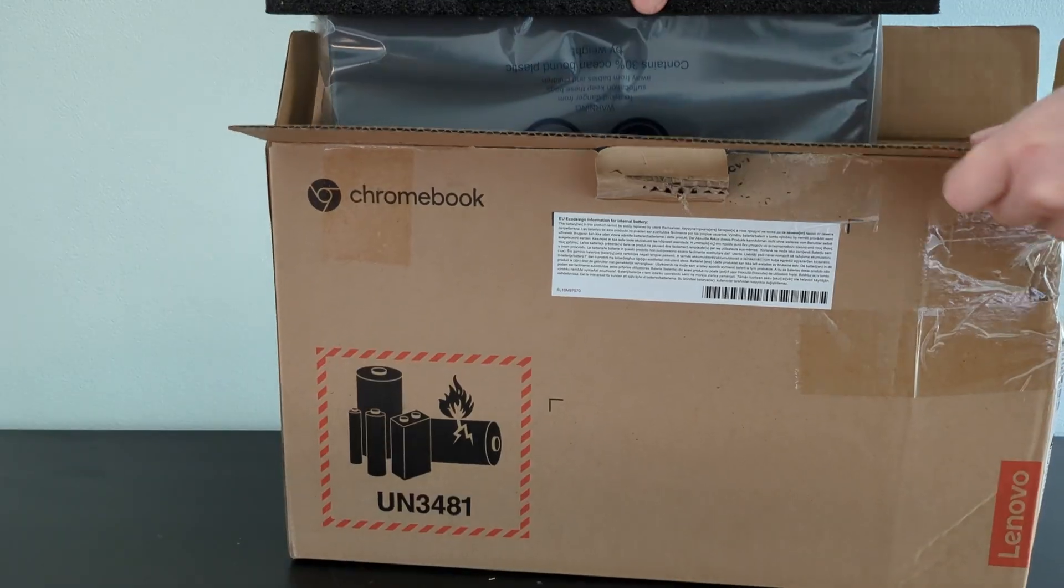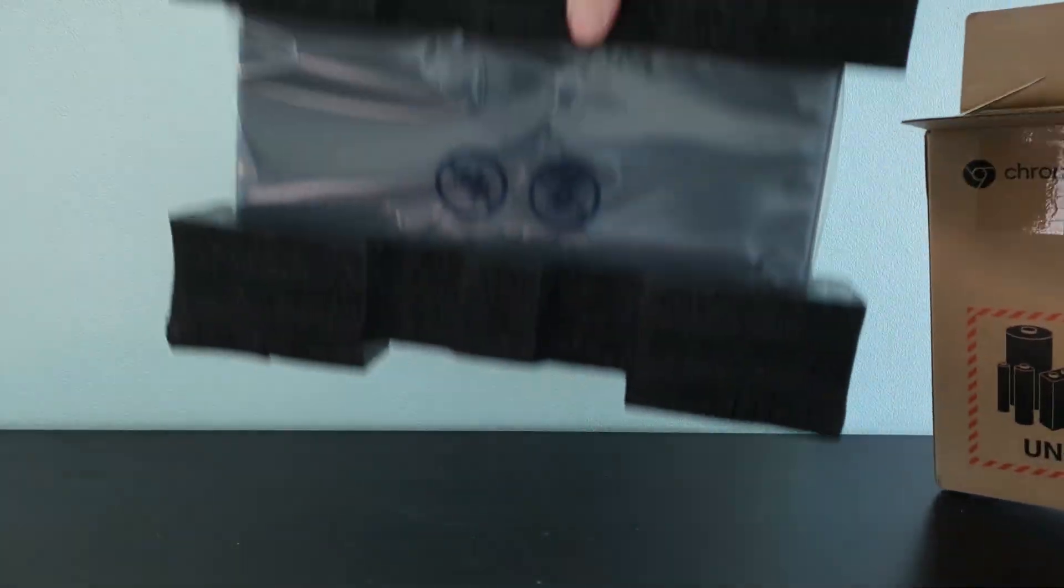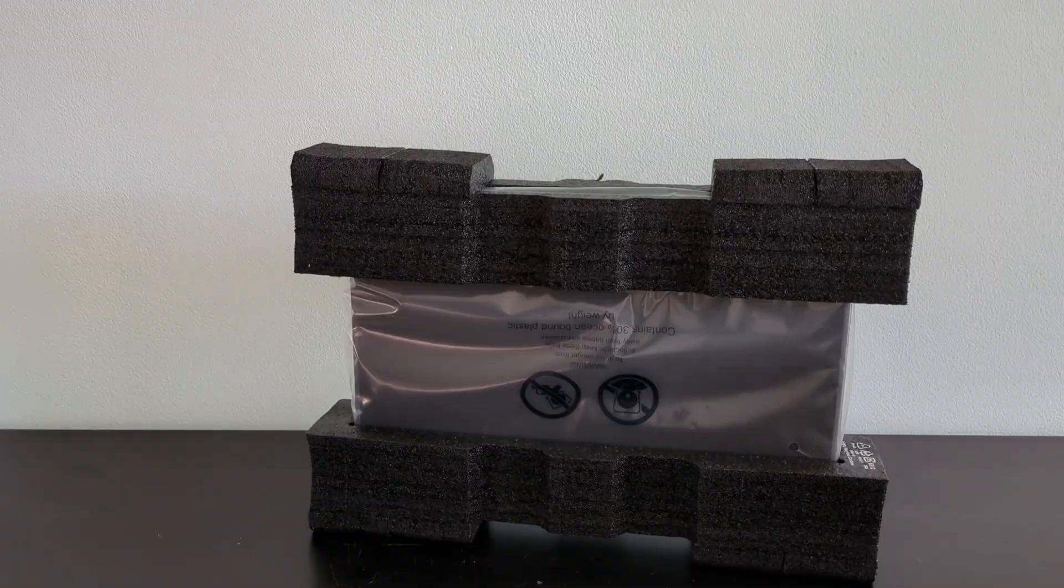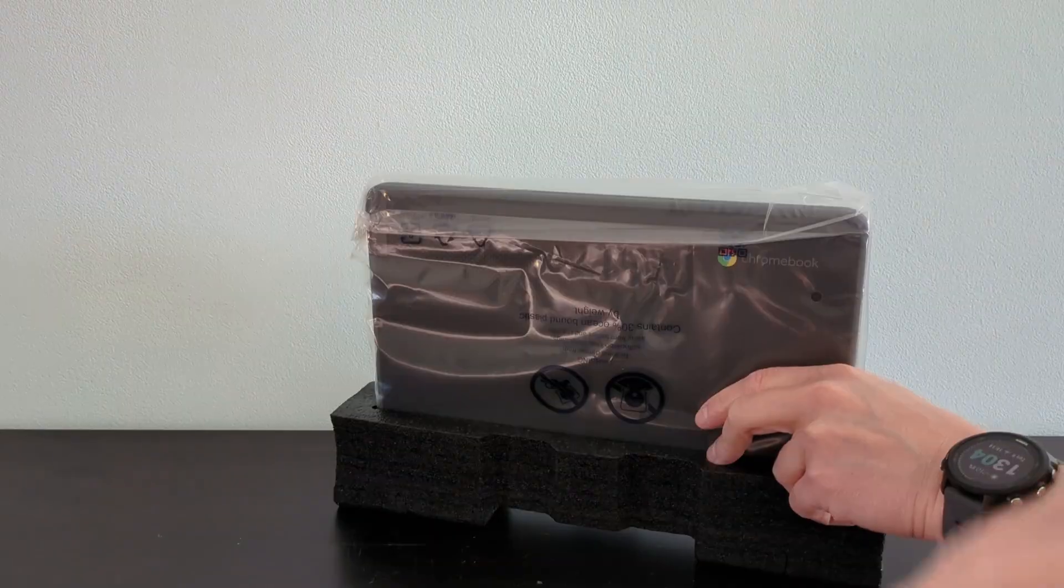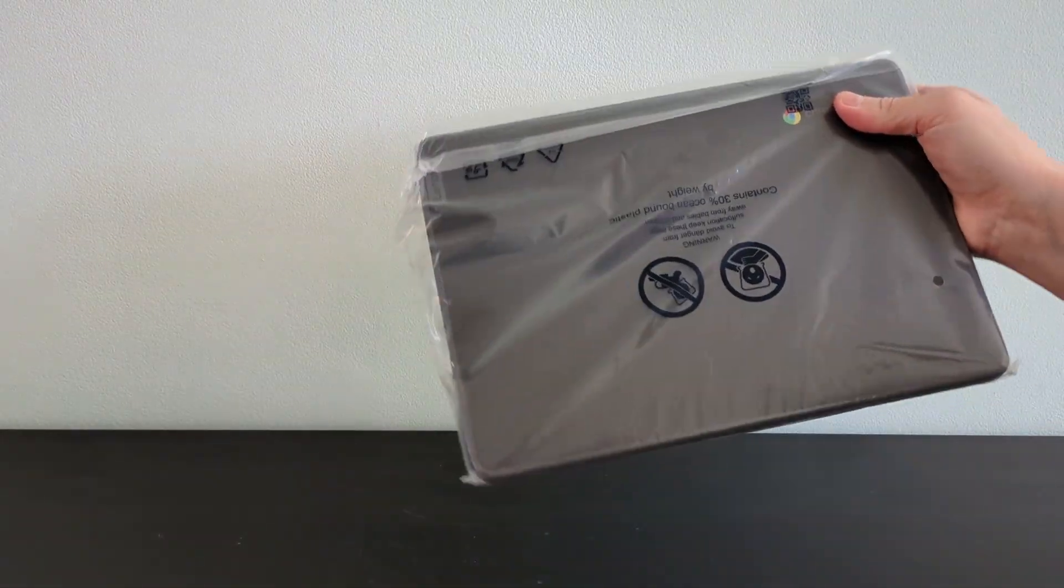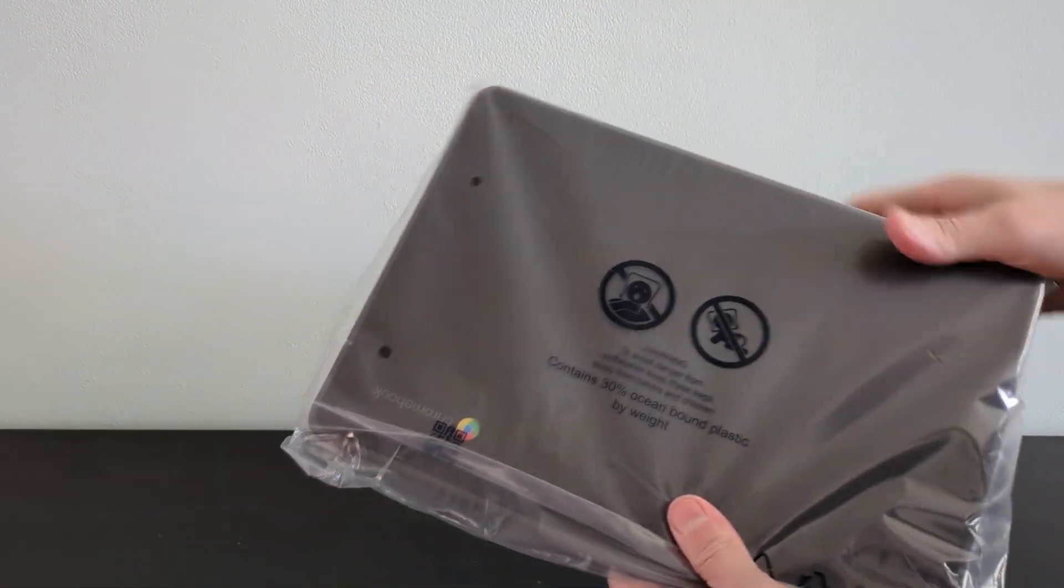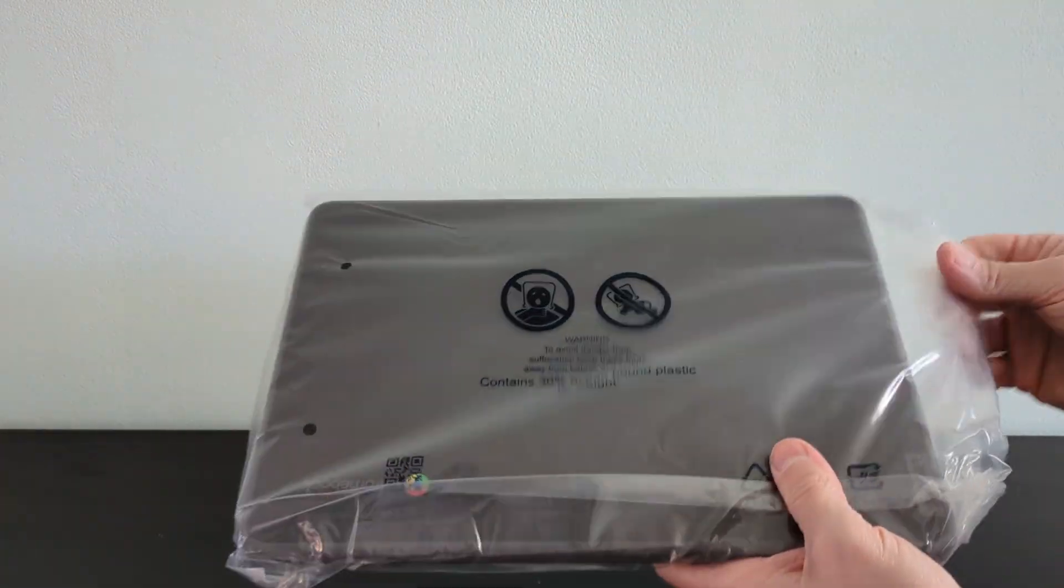As I finish unboxing the Chromebook, it's worth covering the spec of the core internals. This Lenovo 100E 4th Gen is based around the MediaTek Companio 520 processor. That's the MT8186.